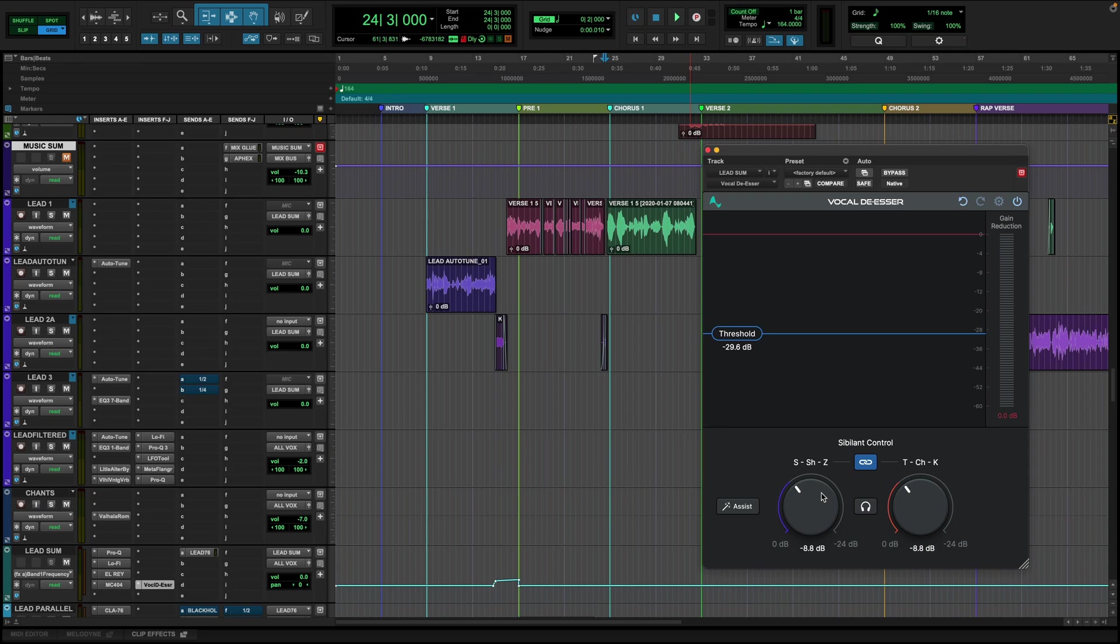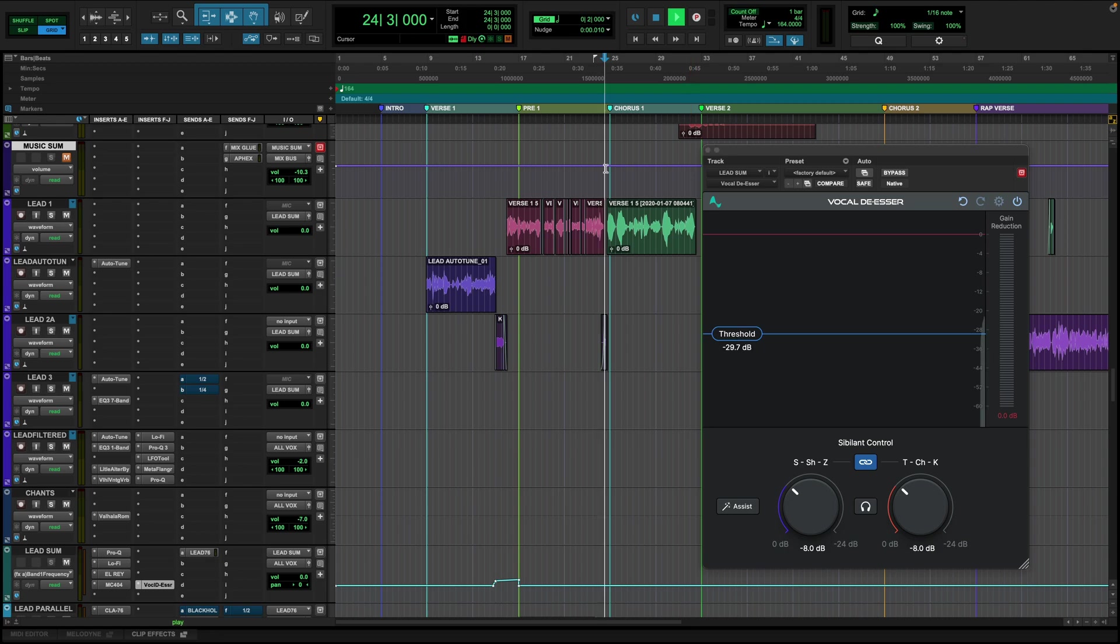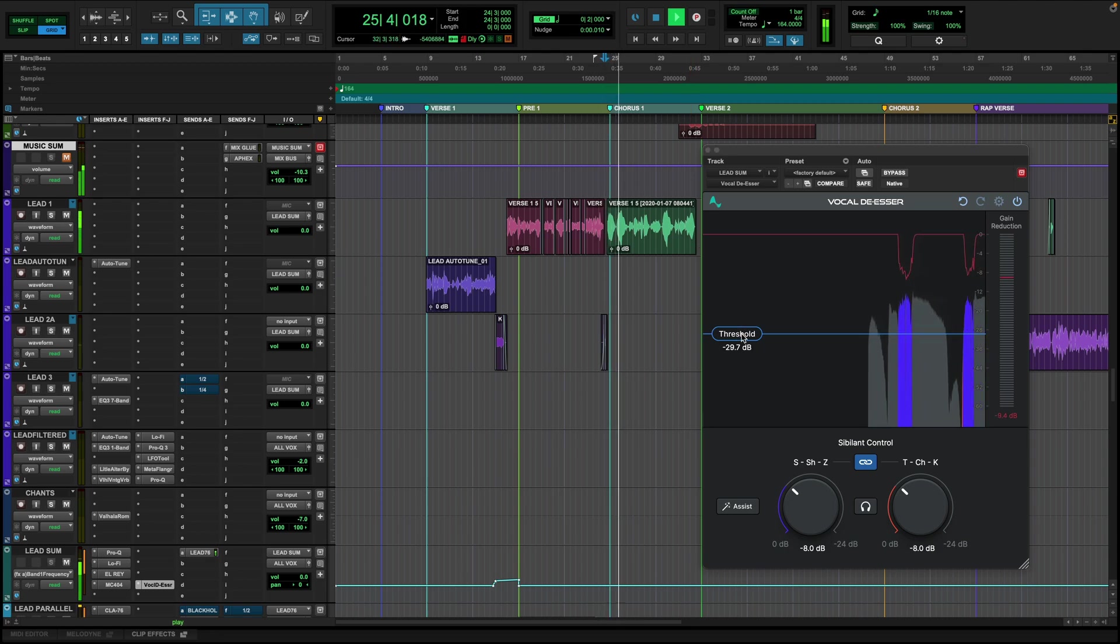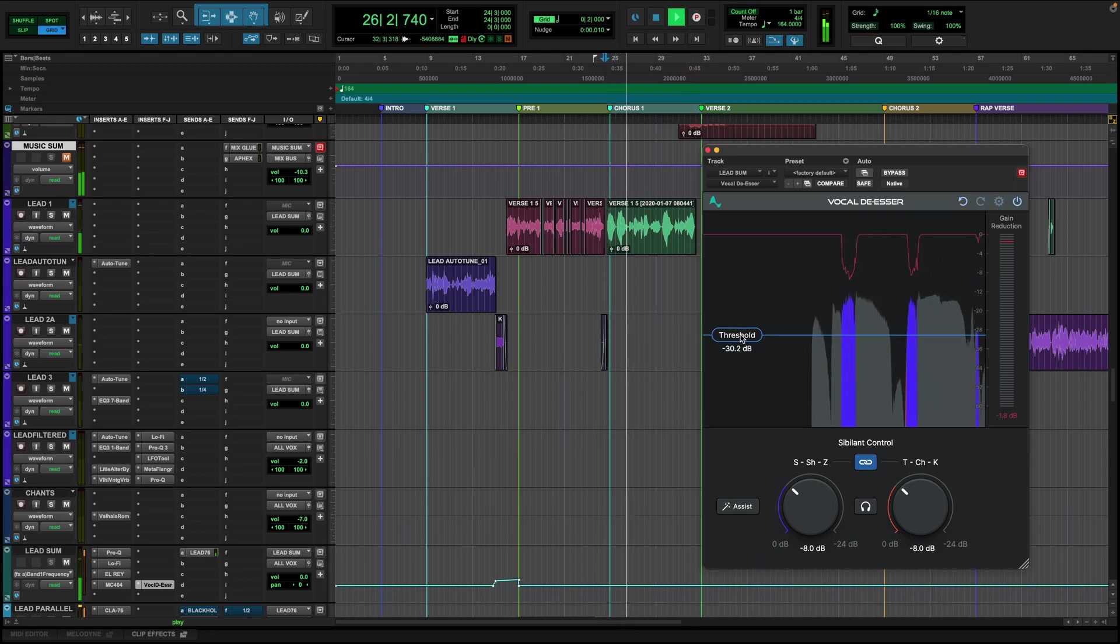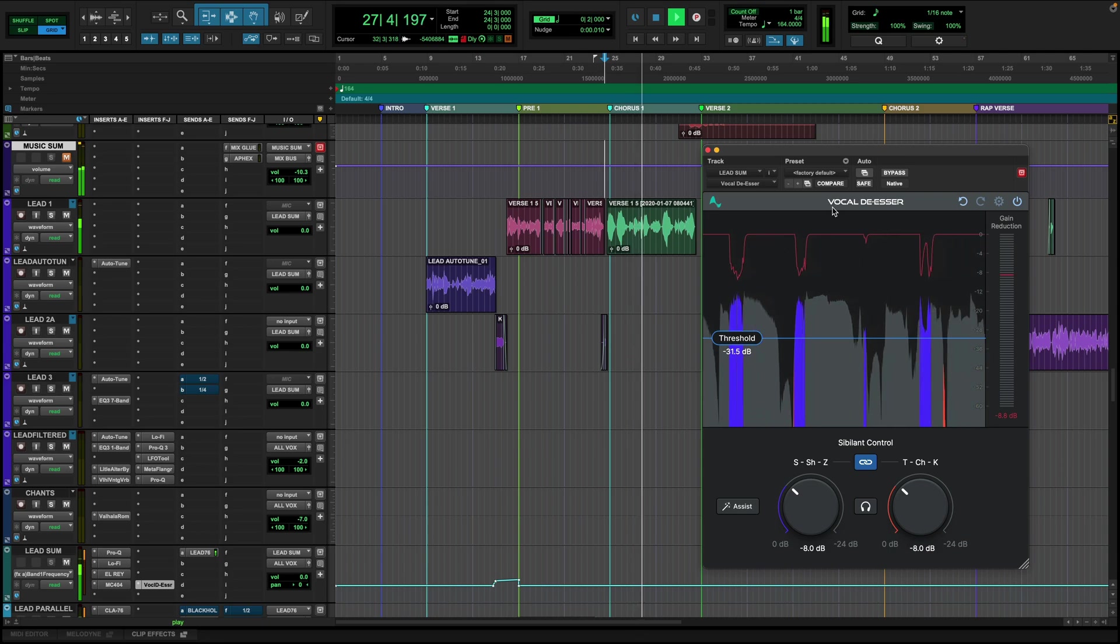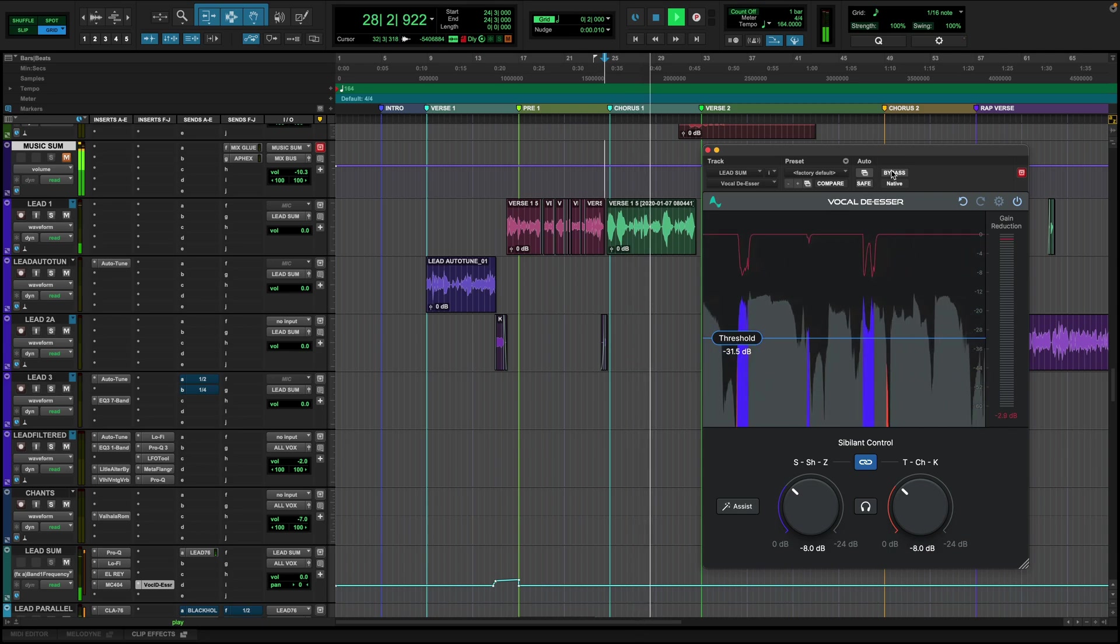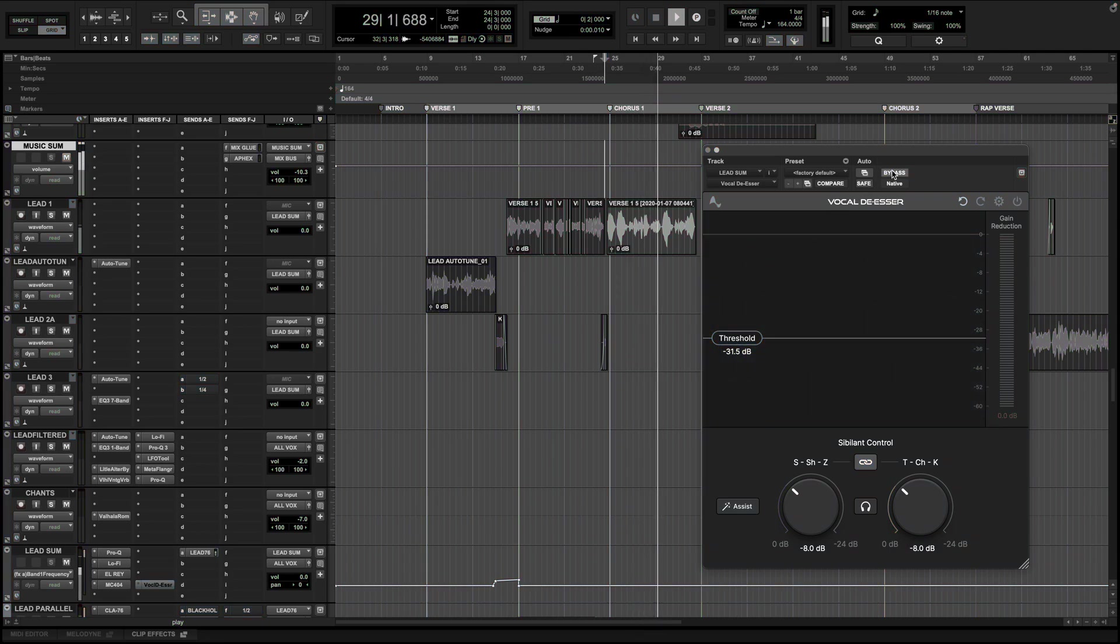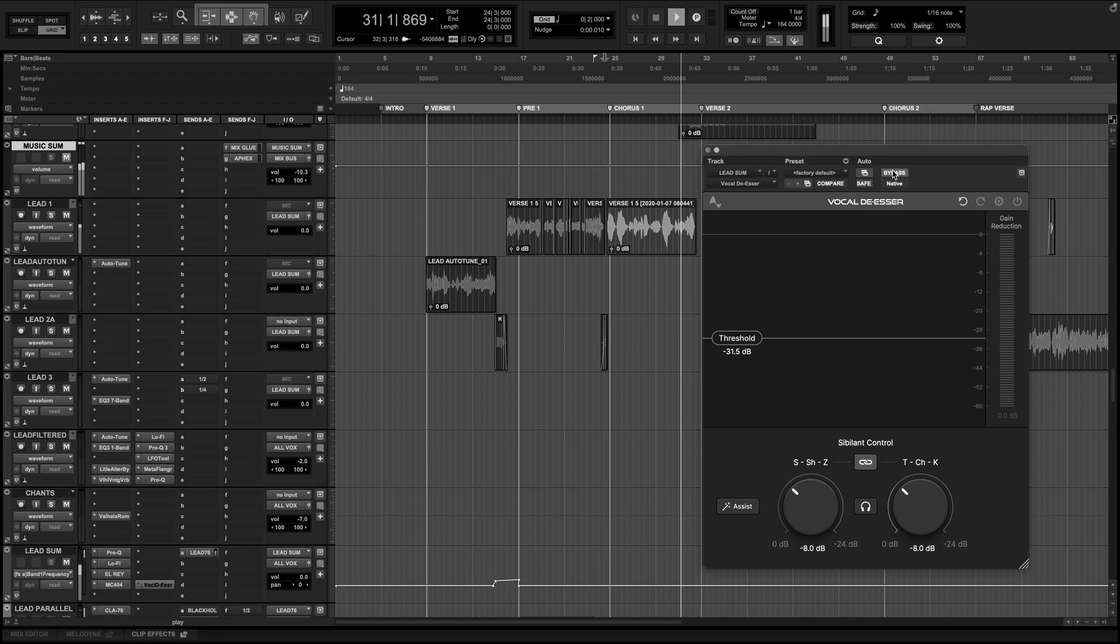Maybe you think it sounds natural up until about seven or eight dB. So we would put this at about here. Set our threshold to adjust our sensitivity on the incoming signal. Let's bypass it.